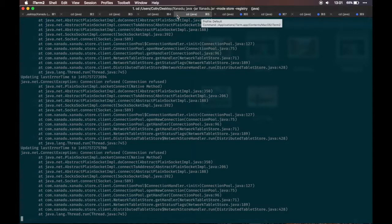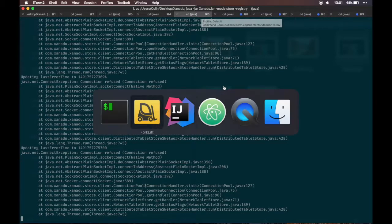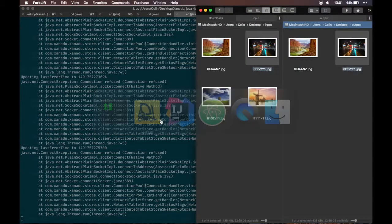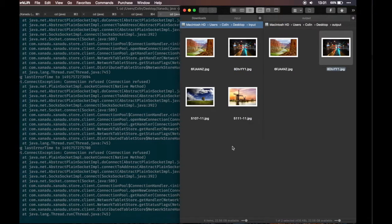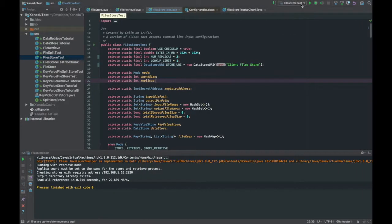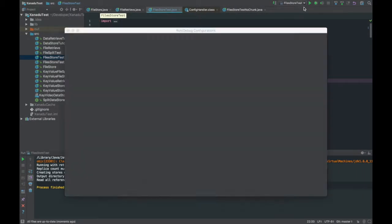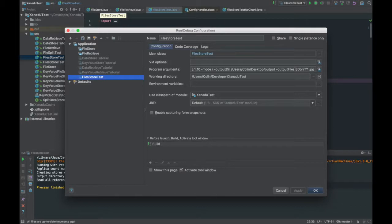Since we have three replications, the system can tolerate two of the store nodes going down. Now we're going to retrieve the third image after killing a second store node.